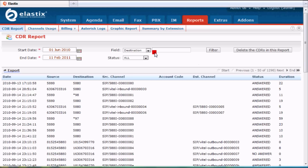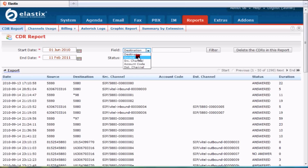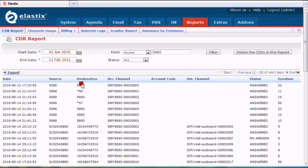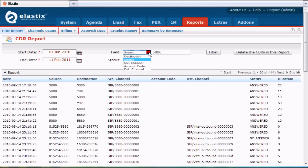And you could change that. You could say that the source is 5880, click on filter again, and it'll give me all the calls where the source was 5880. Your choices here — you have source and destination, which are the two we most commonly use.